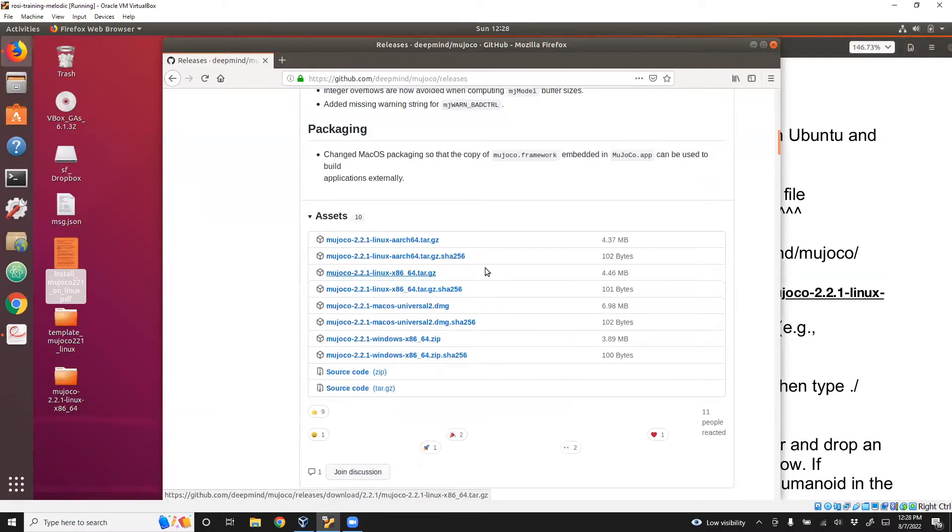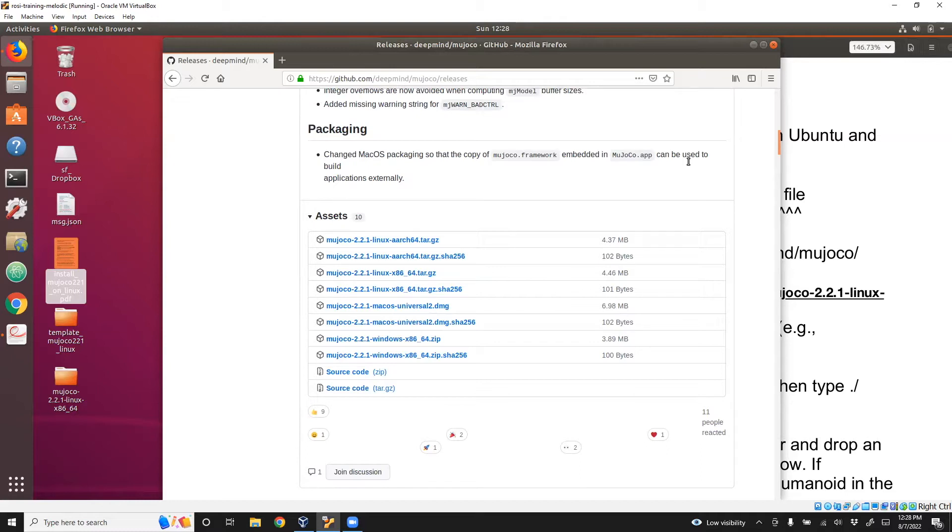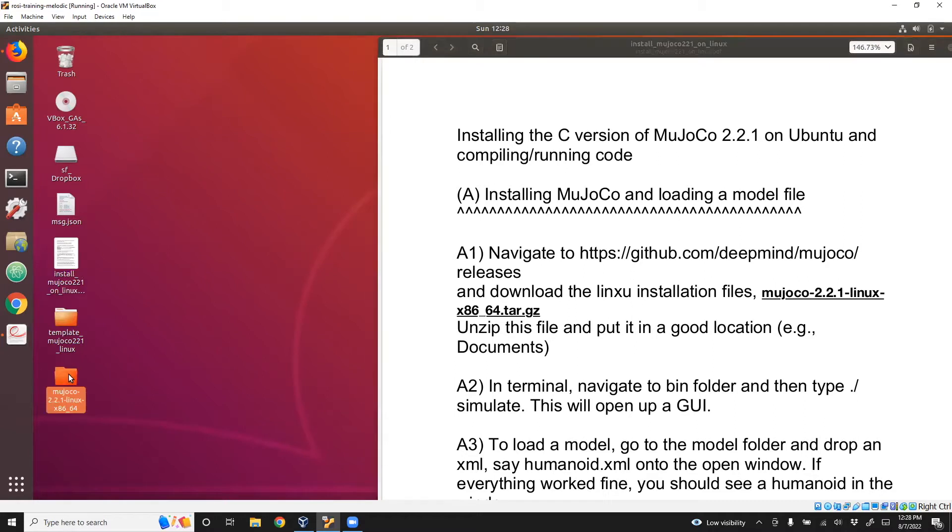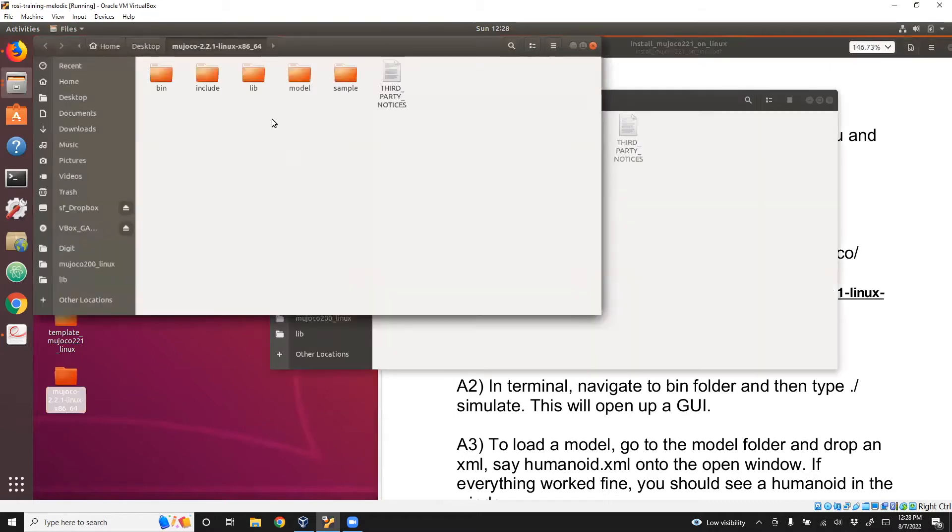It should download in the Downloads folder. Extract that to some place, perhaps Documents. In this case, I've just unarchived it at the Desktop. This is what it looks like.